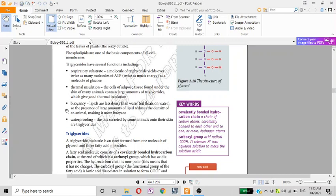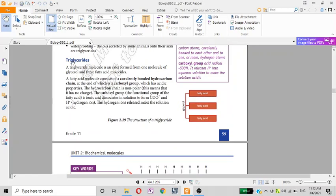A triglyceride molecule is an ester formed from one molecule of glycerol and three fatty acids. The molecule consists of covalently bonded hydrocarbon chains. The hydrocarbon chain is not polar — this means that it has no charge.